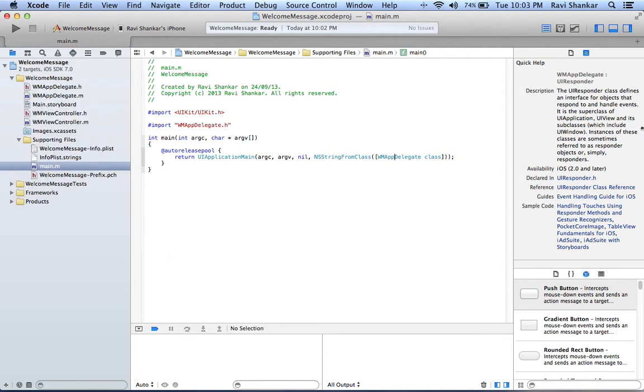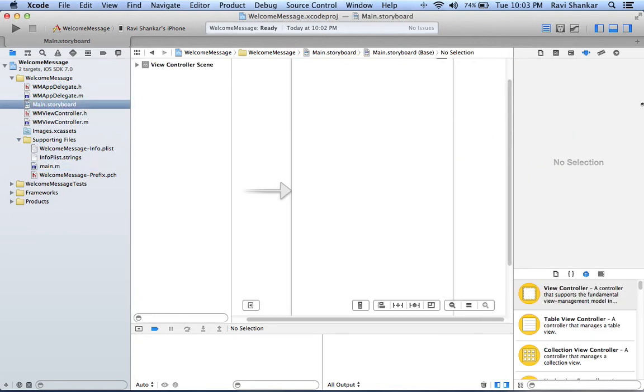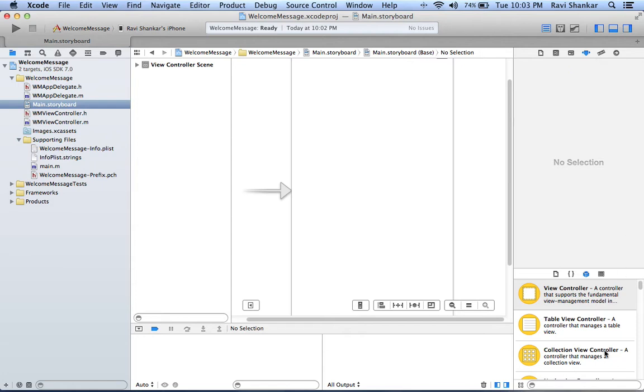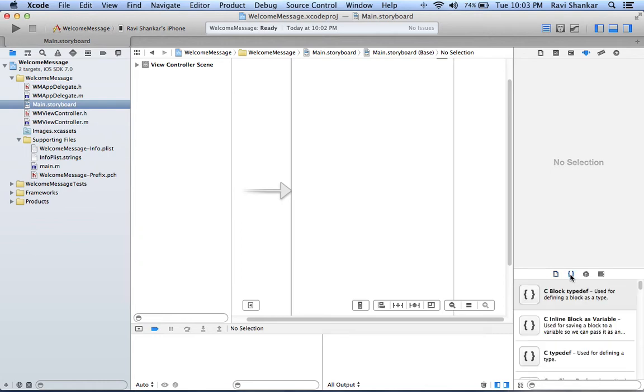On the right hand side it's called the utility area. The top box is called the inspector bar, and the bottom on the right hand side is known as the library. You have the template library, the code snippet library, the object library, and media library.